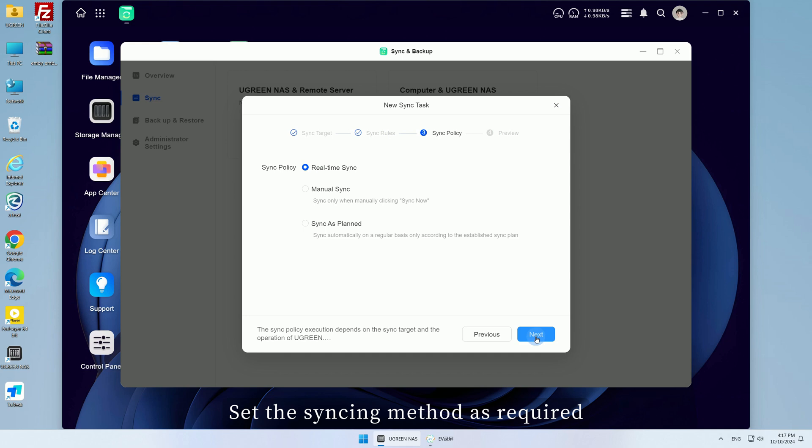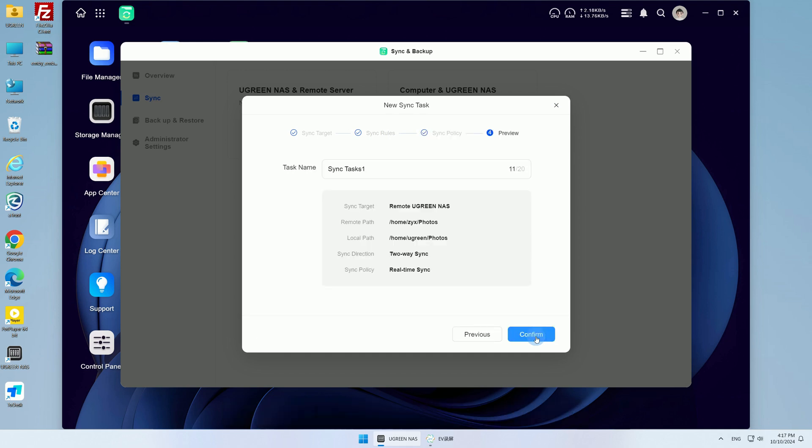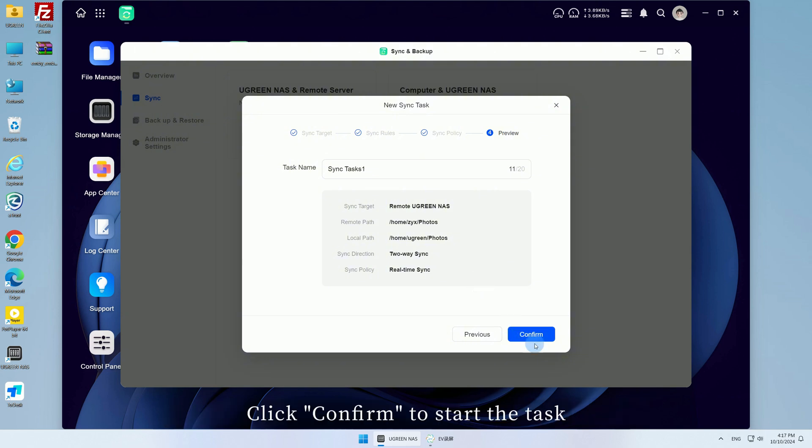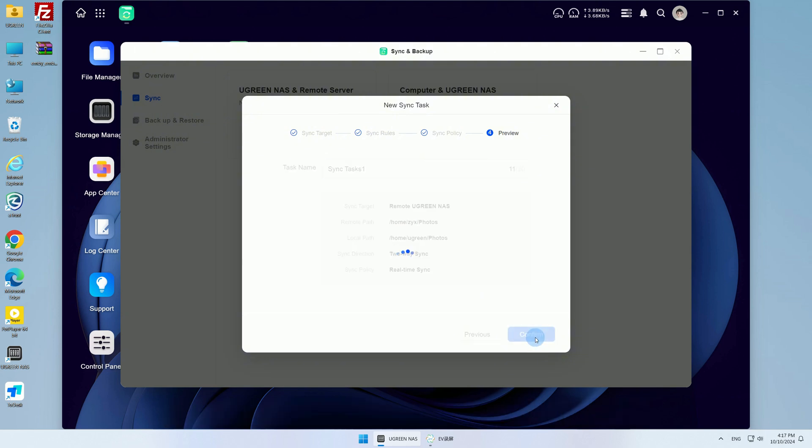Set the syncing method as required, then click Next. Preview the basic information of this sync task. Click Confirm to start the task.